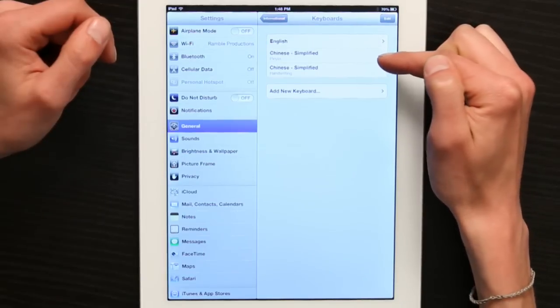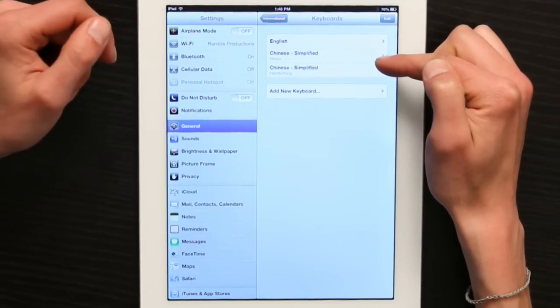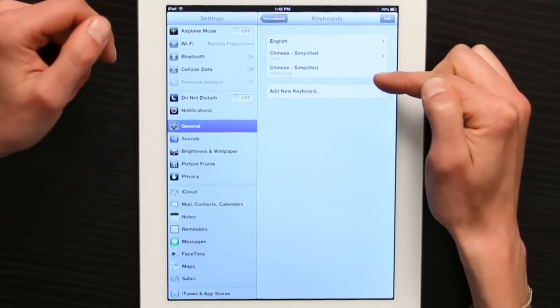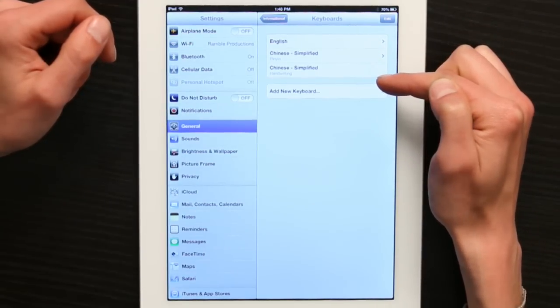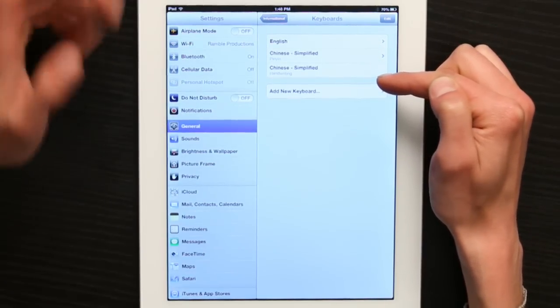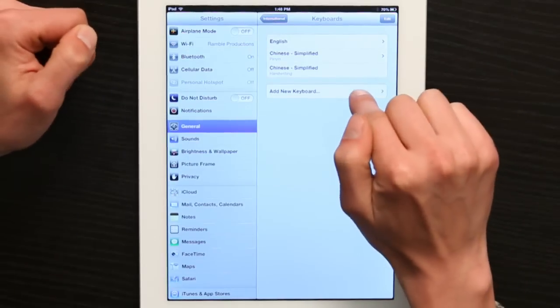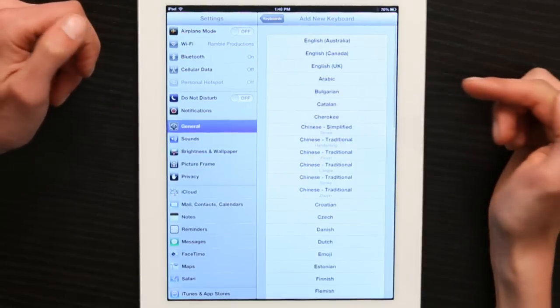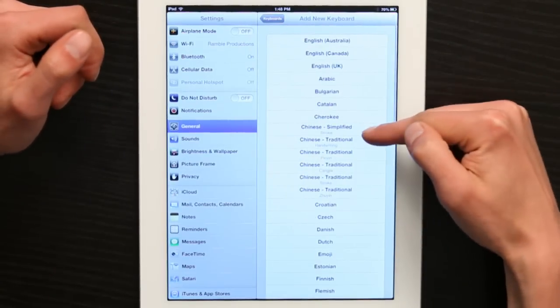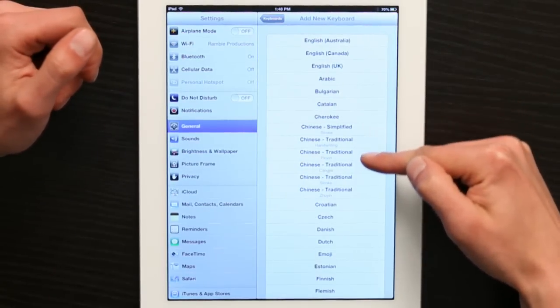I've already added Chinese Simplified and Chinese Handwriting Simplified to my iPad. If I tap Add New Keyboard, I have a number of different options.